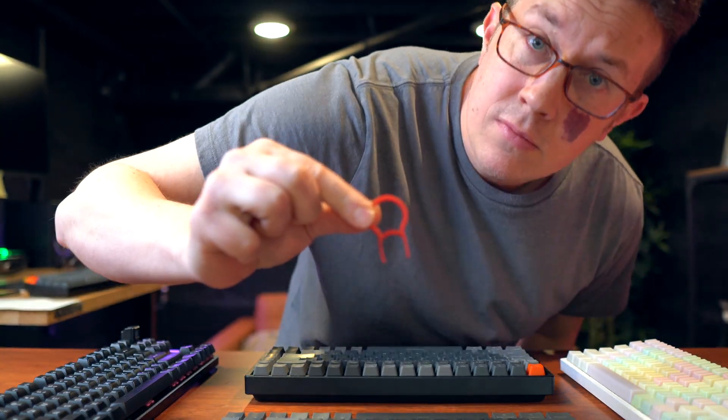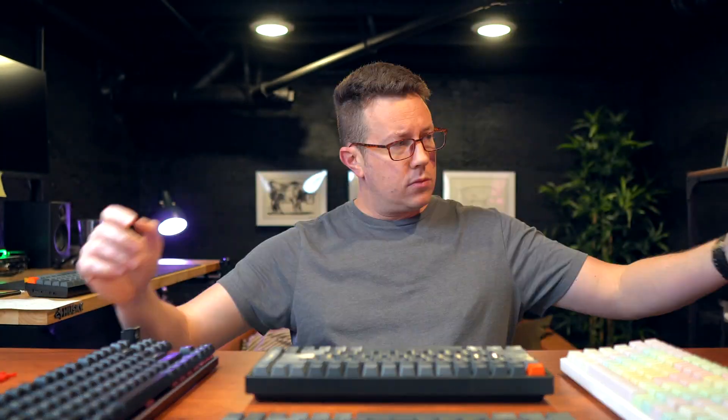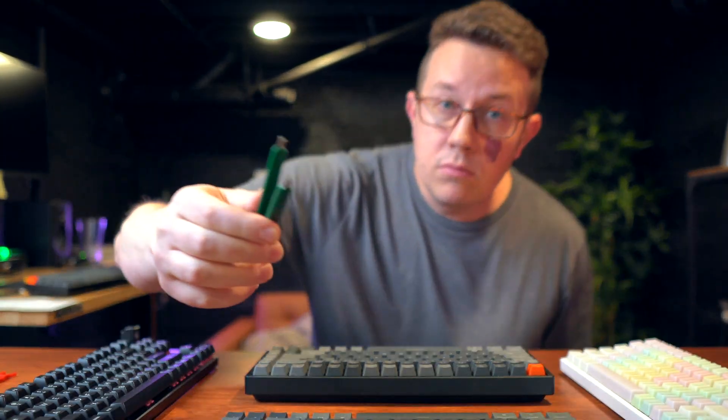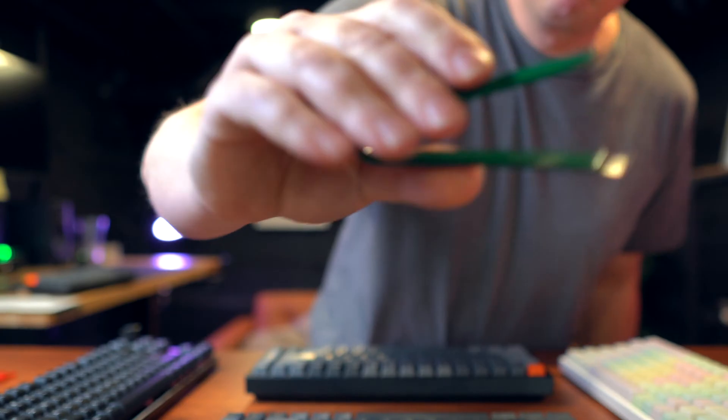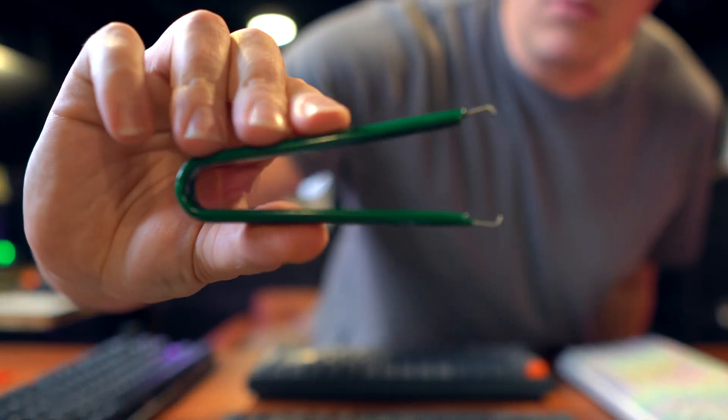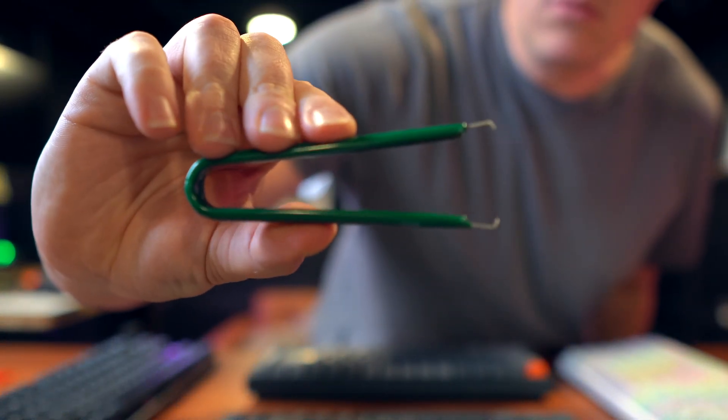FYI, before you go grabbing a keyboard, there are two simple and very cheap, affordable tools that you will need. A keycap puller that will remove the keycaps from your keyboard, and a switch puller that will remove the switches from your keyboard. Now, most keyboards you buy will actually come with these, but if not, you can grab some on Amazon for super duper cheap.